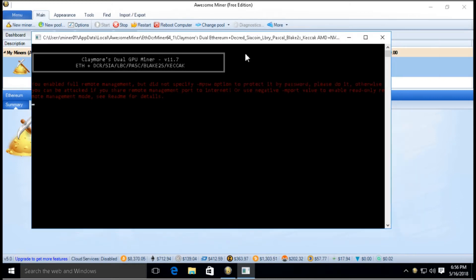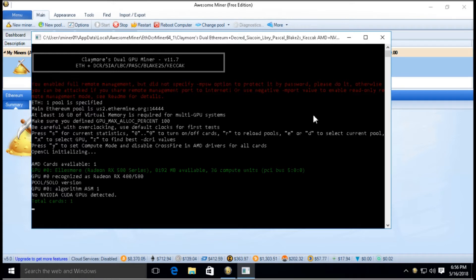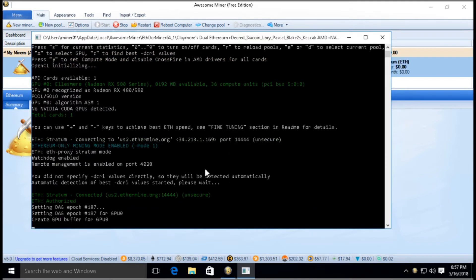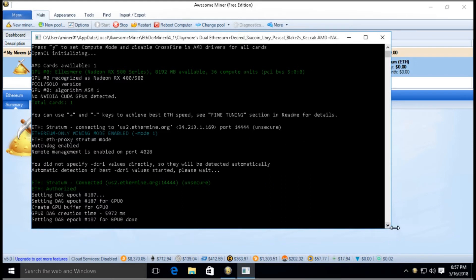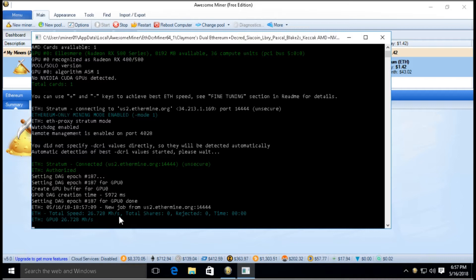I'm planning on modding the BIOS of each card one by one, so I've removed the other five cards so I can test every single one after I mod the BIOS. Here we have Awesome Miner starting up and we're going to see what kind of hash we're getting on this GPU.